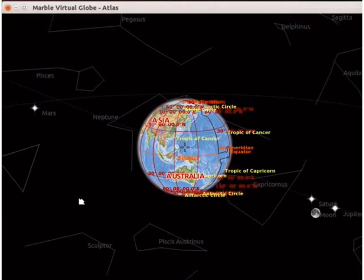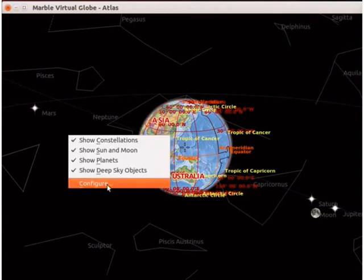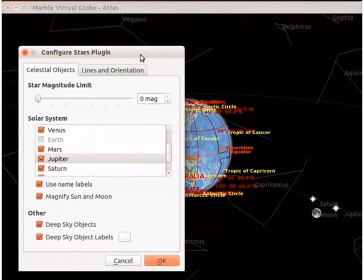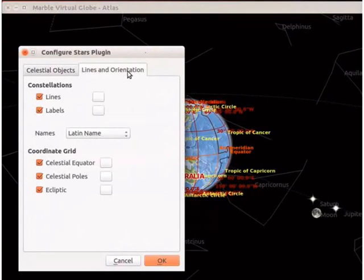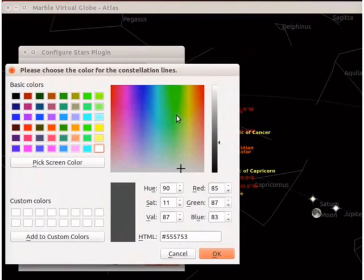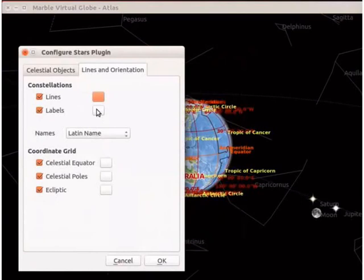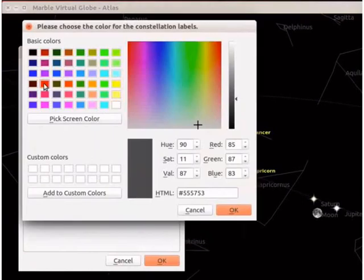For better visibility, I will change the color of the constellations. Right-click anywhere on the black sky and select configure option from the context menu. The configure stars plugin window opens. Click on the lines and orientation tab. Under constellations, we can see two checkboxes: lines and labels. Click on the button corresponding to lines — a color window opens. I will select yellow color and click OK. Next, click on the button corresponding to labels and select red color, then click OK.